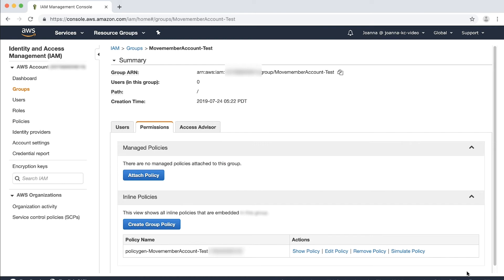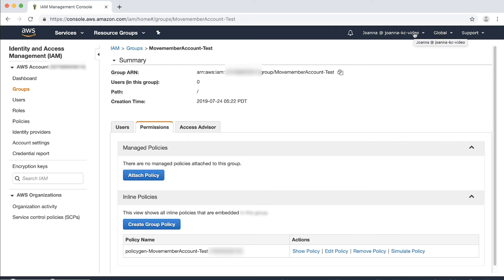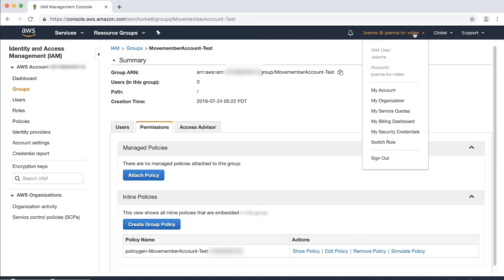Now, let's switch to the role for the member account. We will make sure that IAM users that are members of the group now have the permissions in the target member account. From the upper right corner of the AWS Organization console, choose Switch Role.